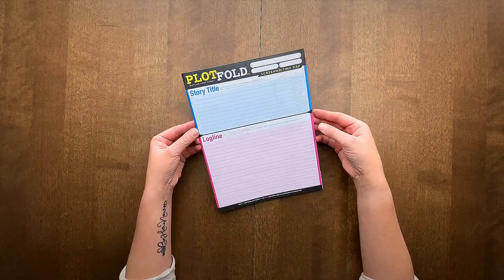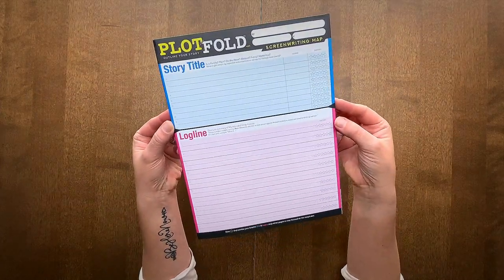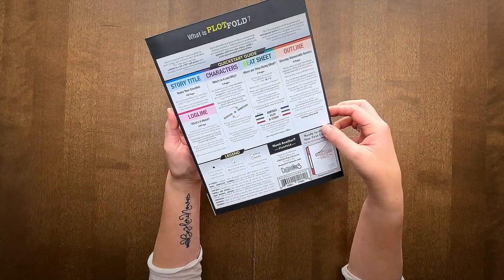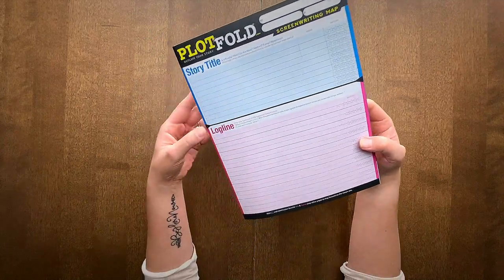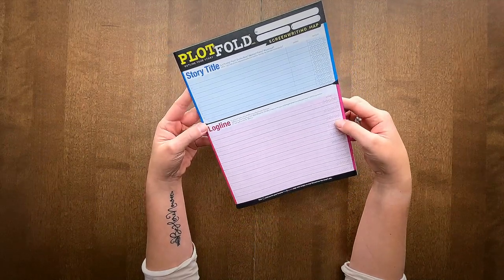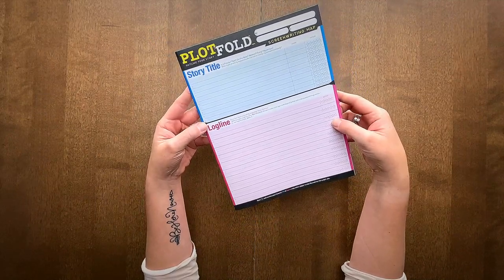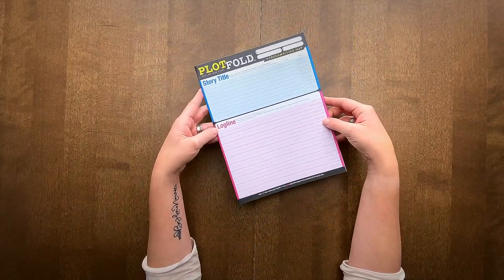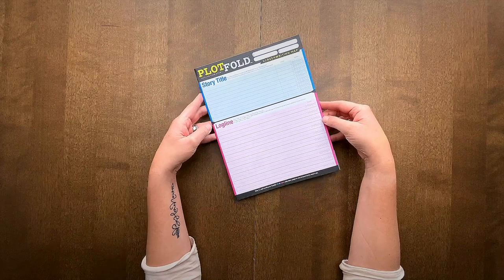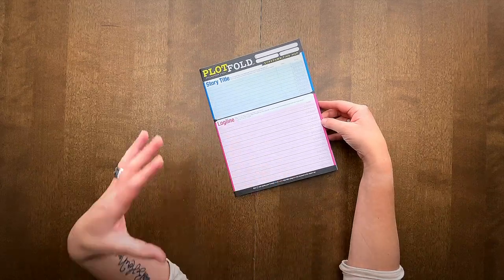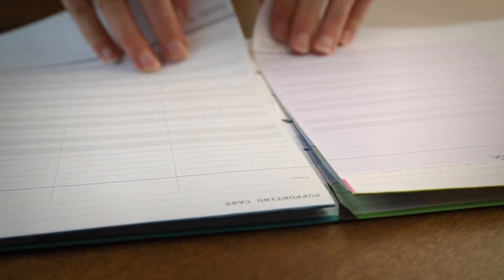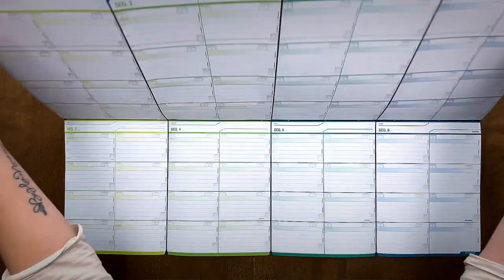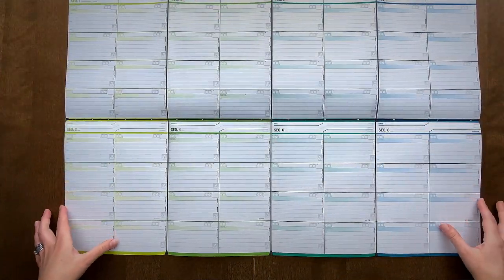This is Plotfold Screenwriting Map, a new tool for writing and outlining your story. You can use this before you even start your first draft. It unfolds like a map and you can hang it on your wall when you're done.